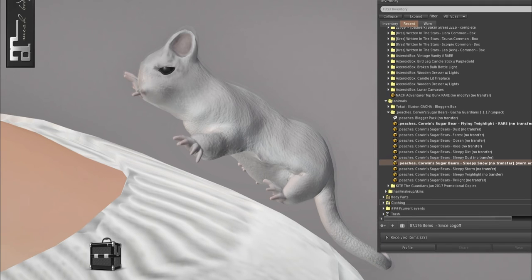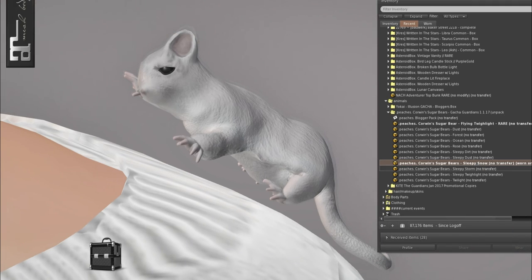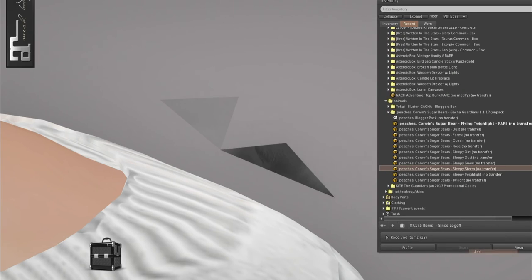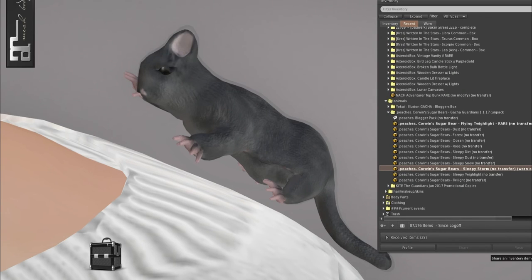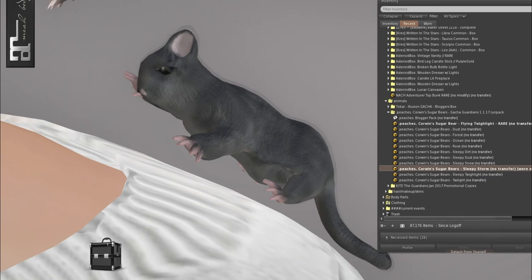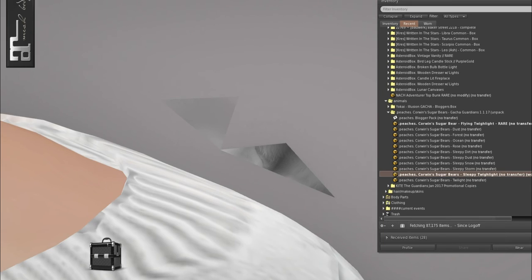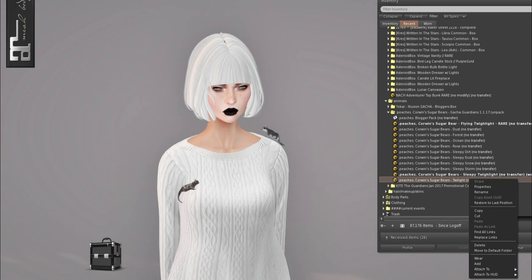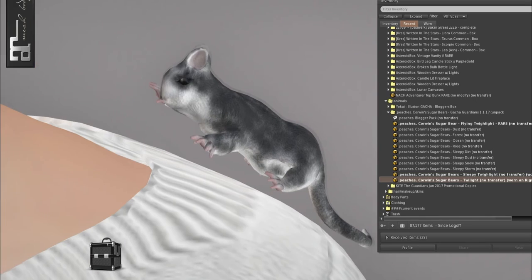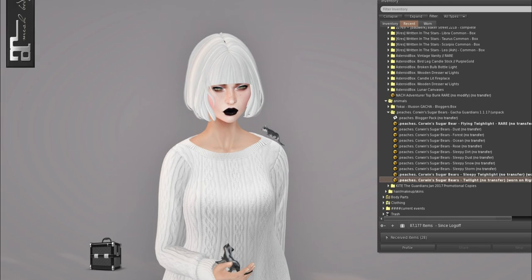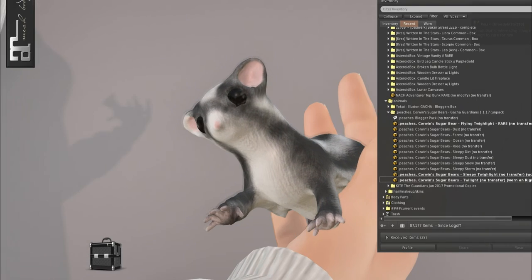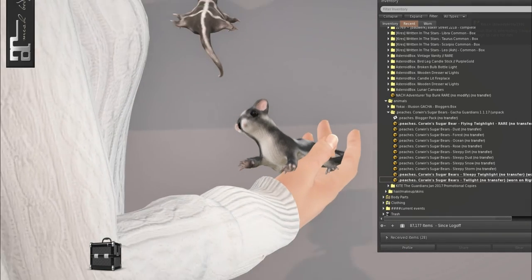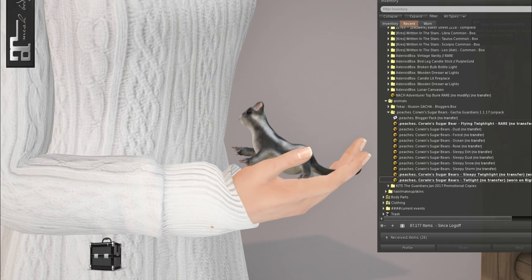And we have it in rose. Hi there, cutie. And then we have sleepy dirt. Waiting for it. Is this going to be on my arm? Is it hiding in my hat? I have to take off my cute hat. Look at it though. Oh my gosh, it's sleepy. We also have it in sleepy dust and sleepy snow, sleepy storm, and sleepy twilight.